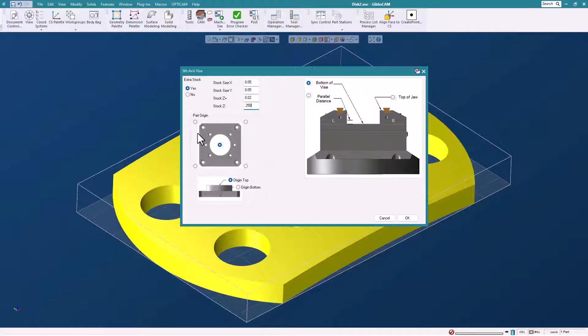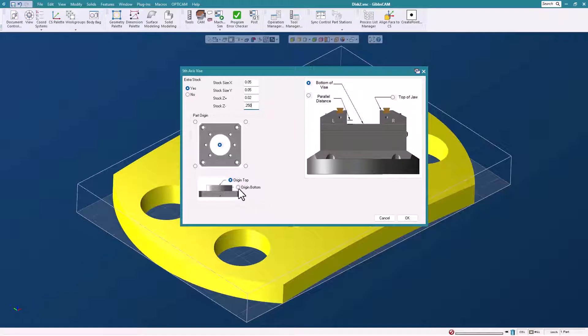Where do you want to start? In this case we're going to start from the center. That's where our part starts from. Then the orientation - do you want to program from the top or the bottom? This is important so we can put the part in the vise correctly. In this case we're going to go from the bottom.